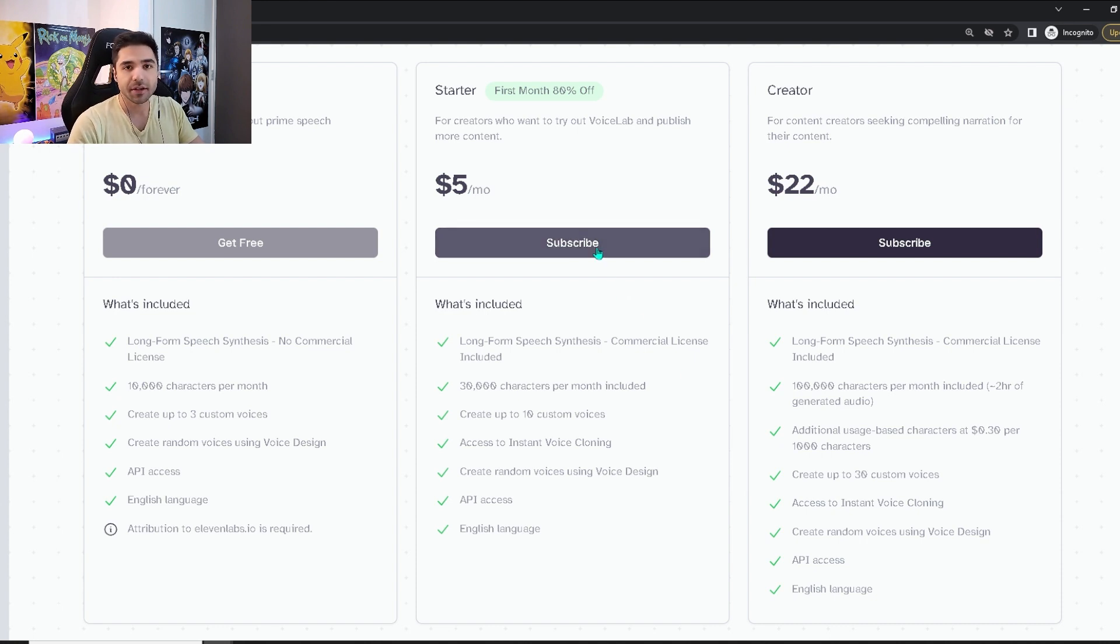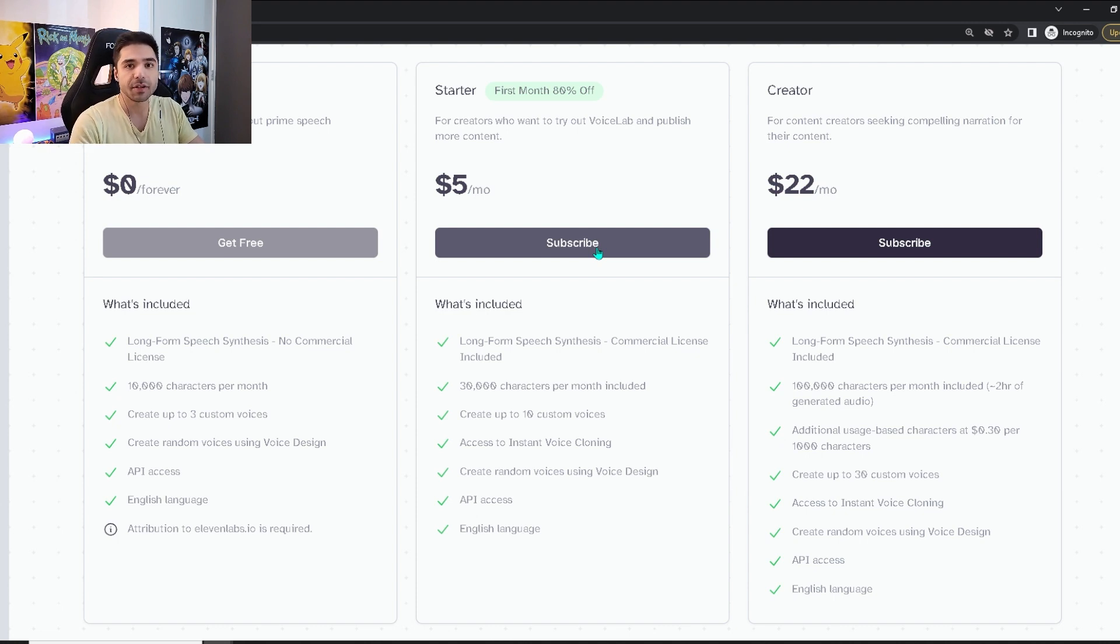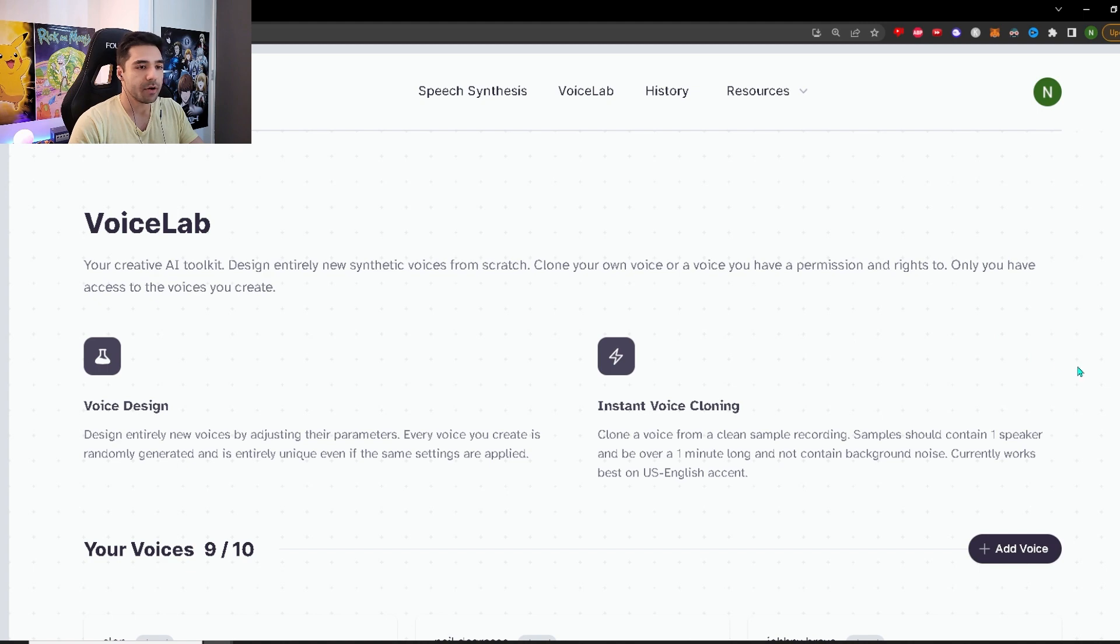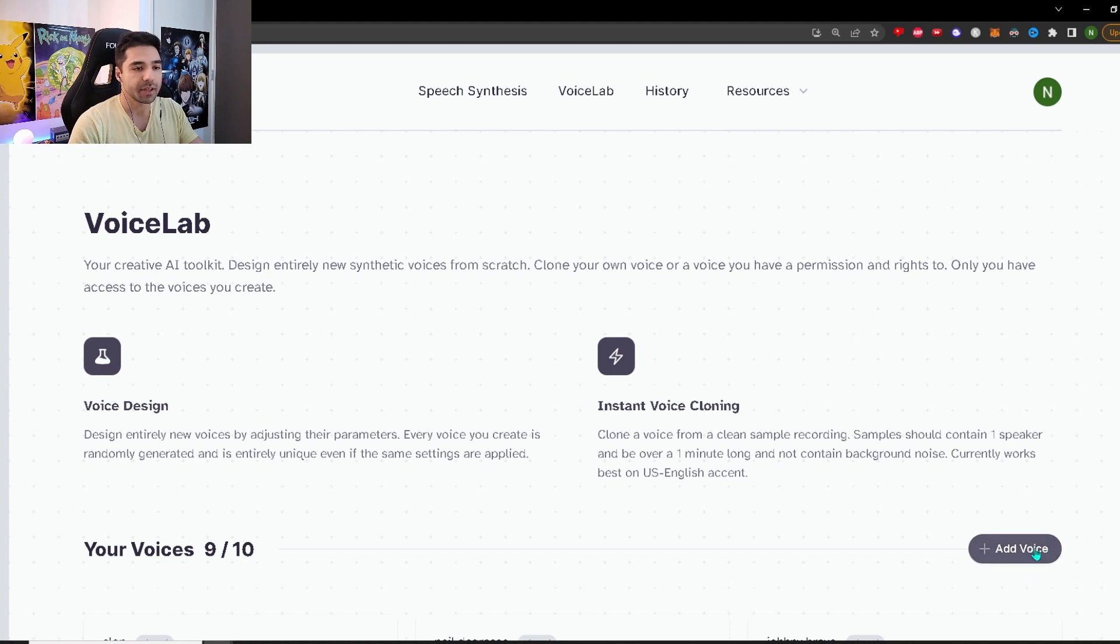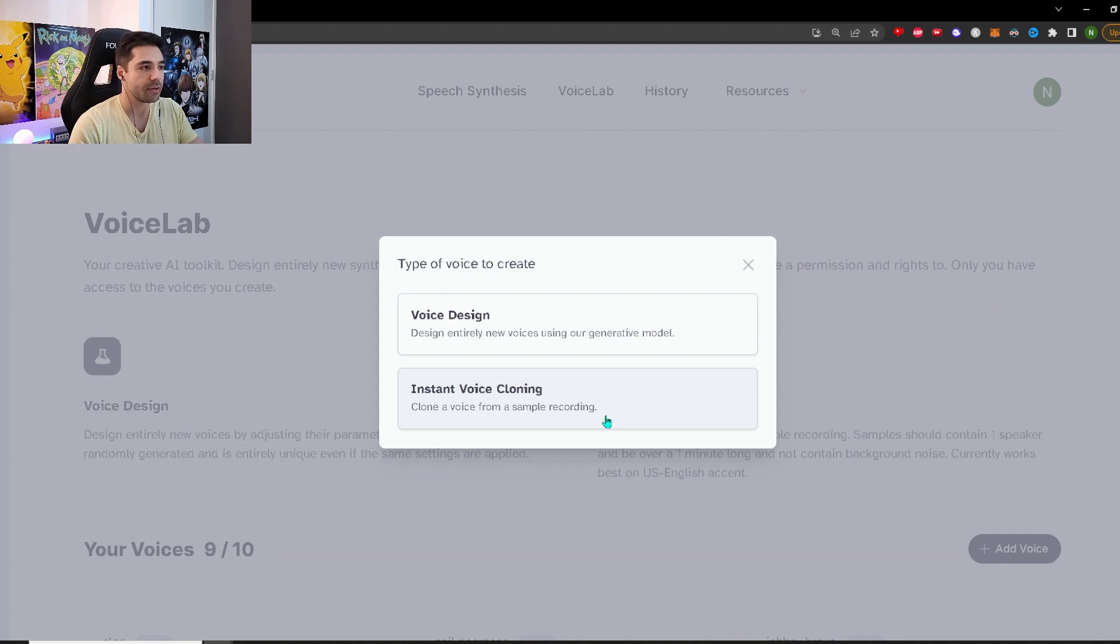So if you want to try out the subscription, just click over here, click on subscribe, complete the payment process. And then you are all done to use the voice cloning tool. When you're done with the payment, just go to the voice lab tab again, and then you will be over here. Then you can click add voice. And now you can finally use the instant voice cloning tool of 11 labs. Just click it over here.